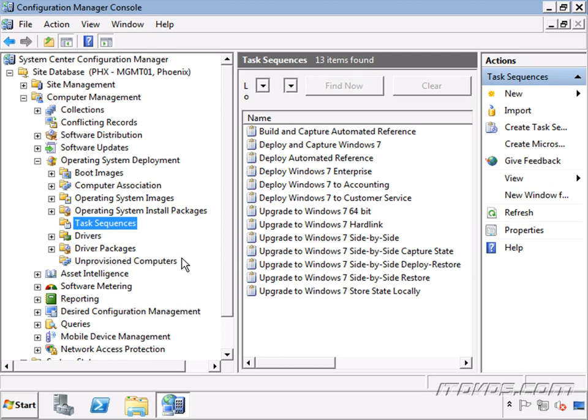We're going to go over how to configure our distribution points and our PXE service points in System Center Configuration Manager, how to configure a reference computer both manually and automatically with task sequences, and then capture an image from a reference computer and use that image to deploy Windows 7 to our computers.